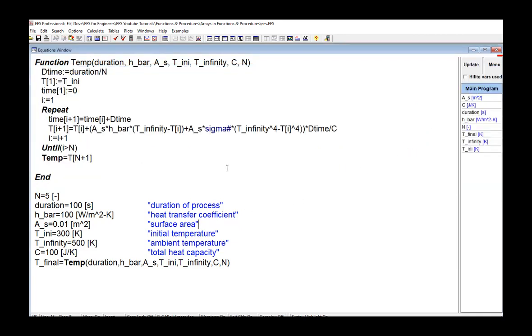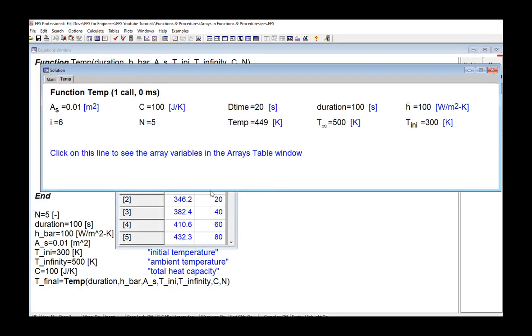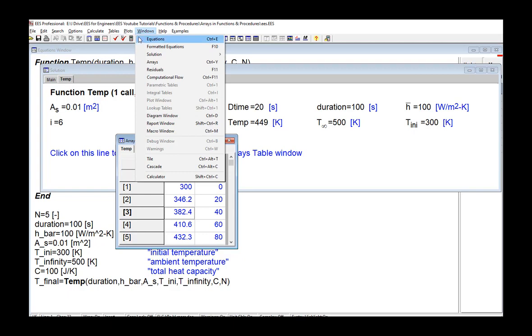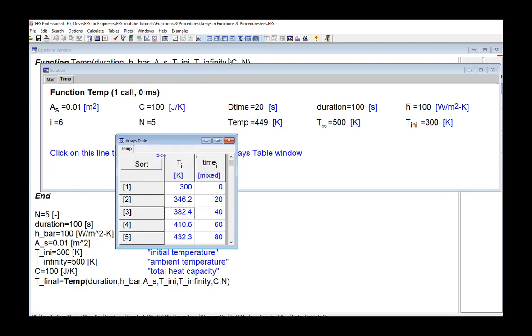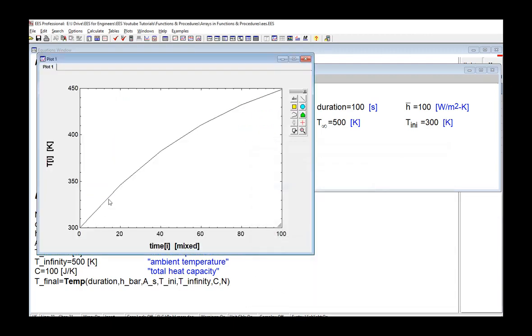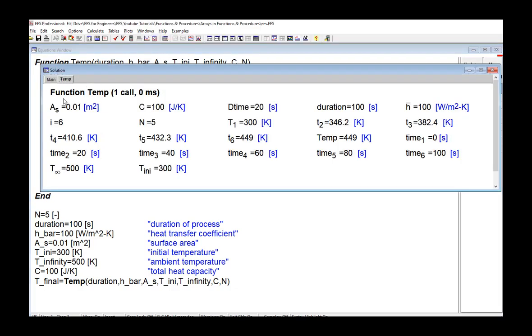So if I want to make a plot of the results, what I have to do is put the directive $arrays on at the top of this function. And now if I run and I get done, what you're going to see if you go to the arrays window is that the arrays associated with this function exist in their own separate tab, as shown here. So I can now plot these data and do whatever I want to do with these data. If I want the arrays to stop showing up in this tab, I can just change the $arrays on to $arrays off, and it will restore the array variables back into the solution window.